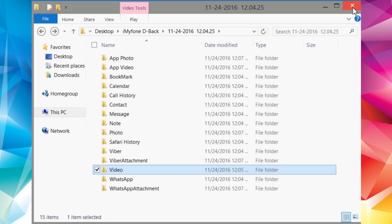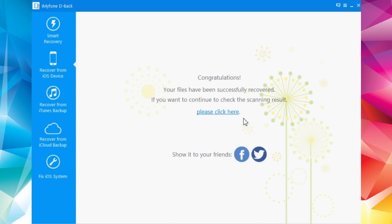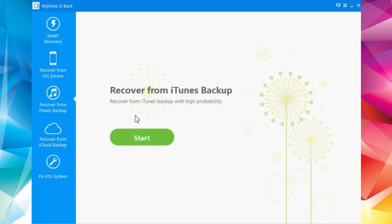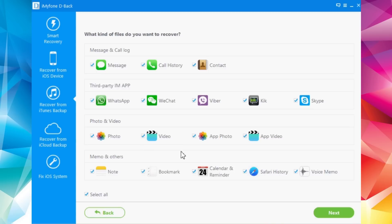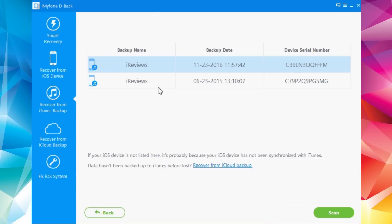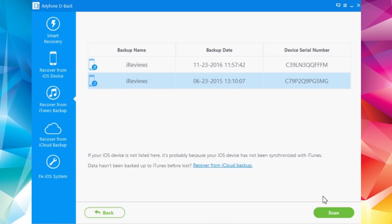Let's explore the other options. We have Recover from iTunes Backup — if you have a backup on your PC and want to recover data from it, just click Start, choose what data you want to recover, click Next, and it will show you all the backups on your PC. Choose one, click Scan, and you can recover the data just like I did from my device.